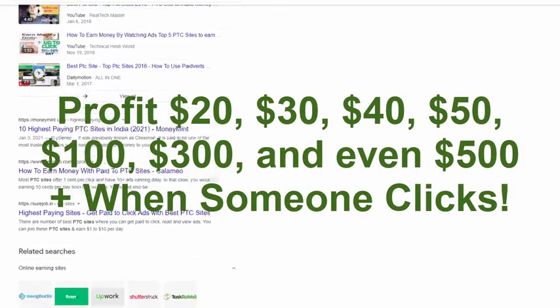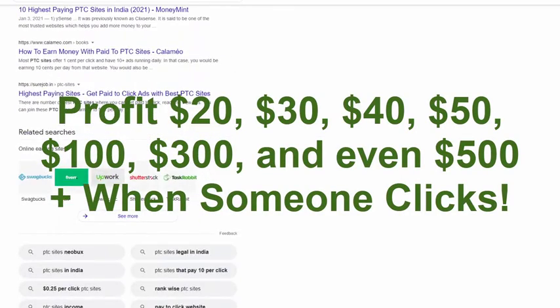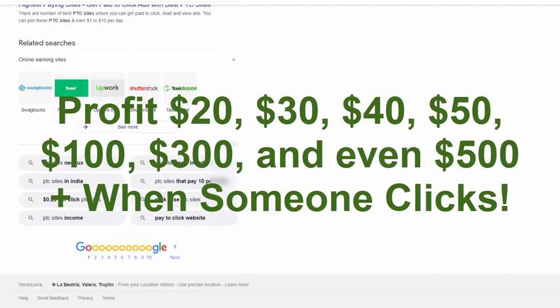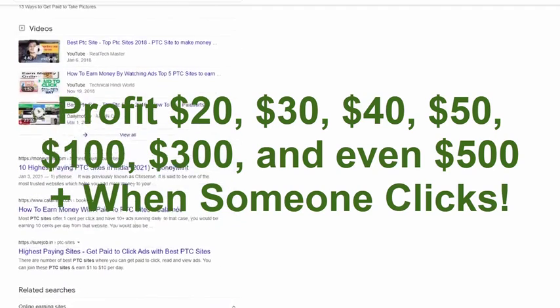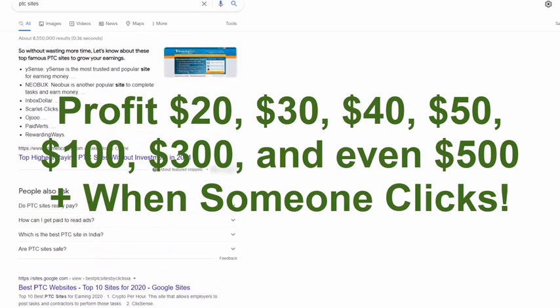Guys, what I'm talking about here is that you can make not only $20, but $30, $40, $50, $100, $300, or even $500 plus dollars for every single time someone clicks. Yes guys, this is totally nuts.